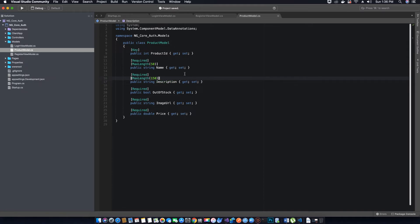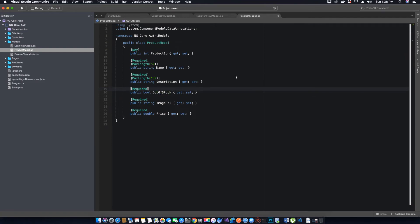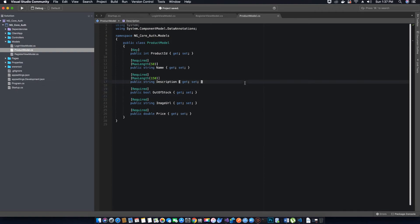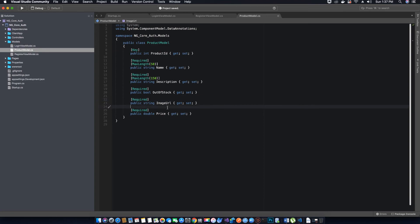OutOfStock is a bool property which means whether the product is in stock—yes or no, true or false. We have used a bool property data type. Then we have an ImageURL which is also required. We would not be uploading the image; we'll just add a link to the image, and we can use a string property for that, so I have called it ImageURL.